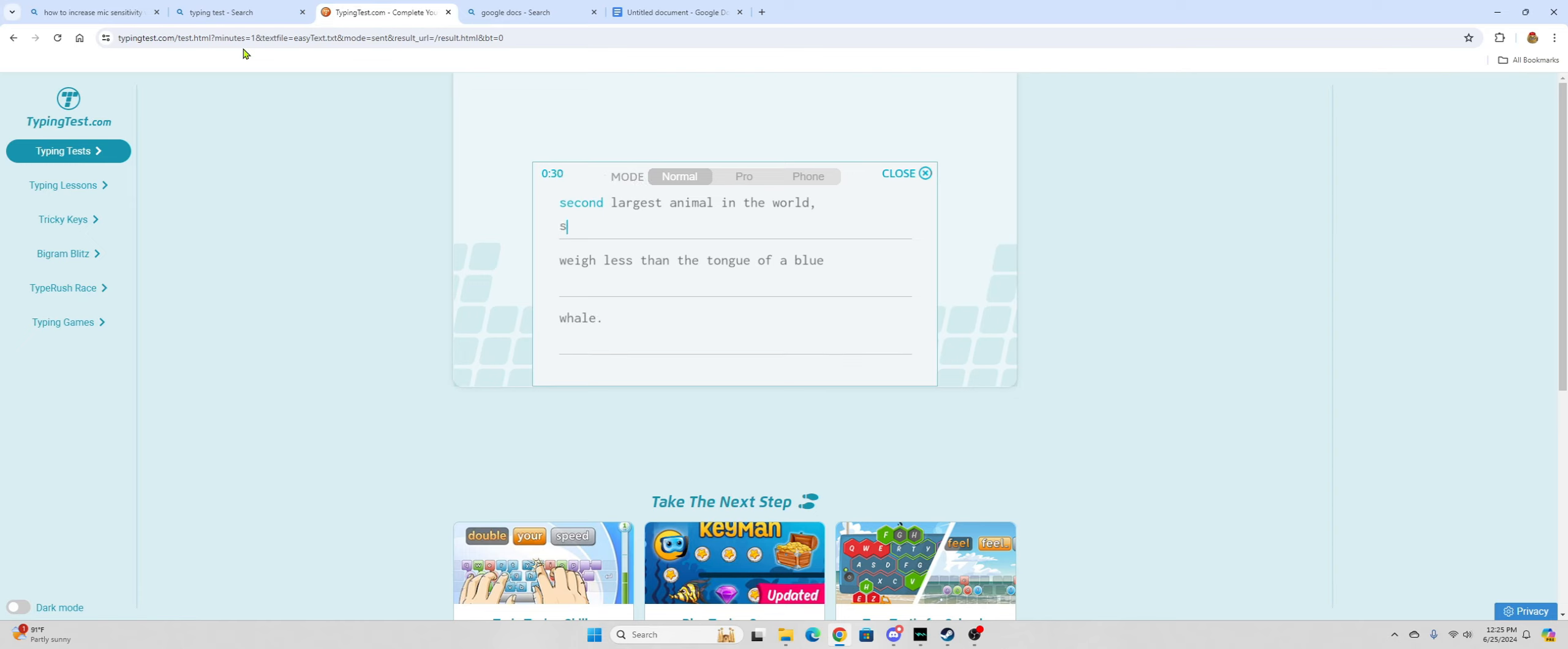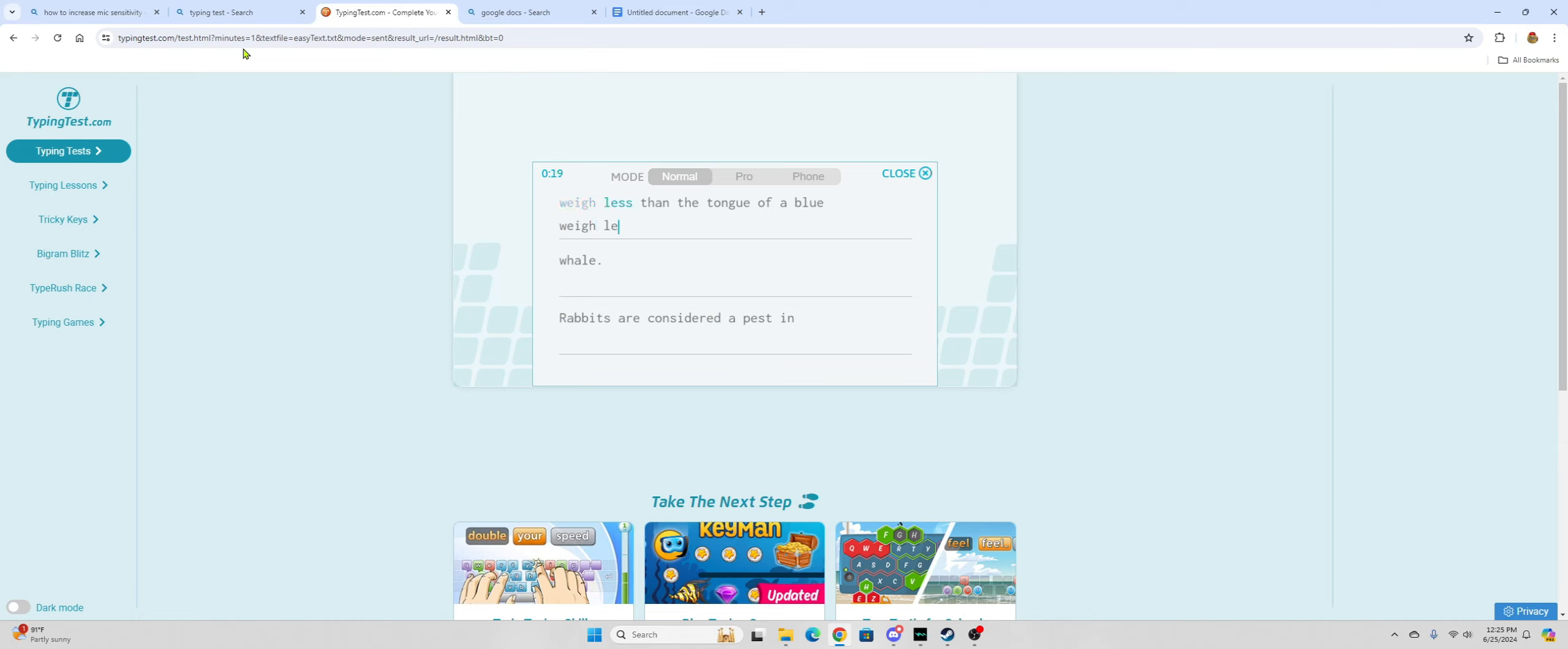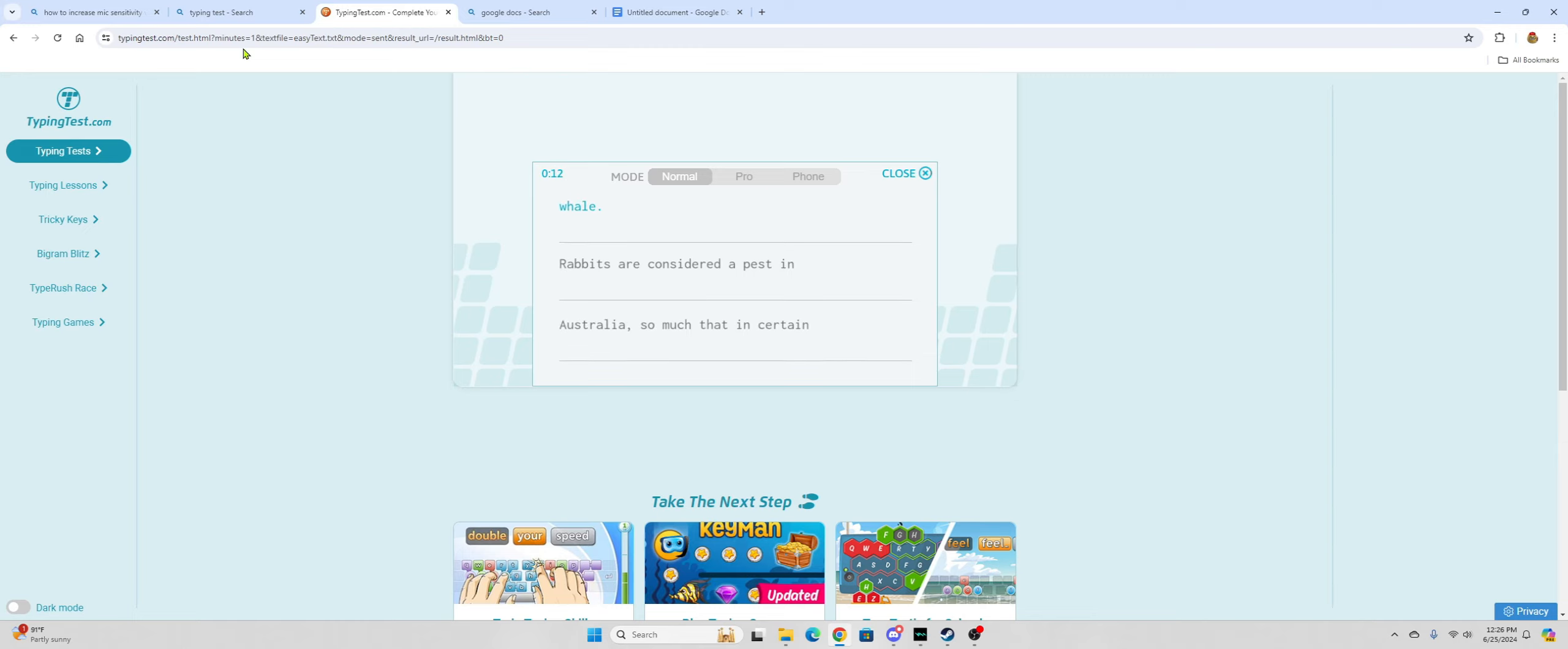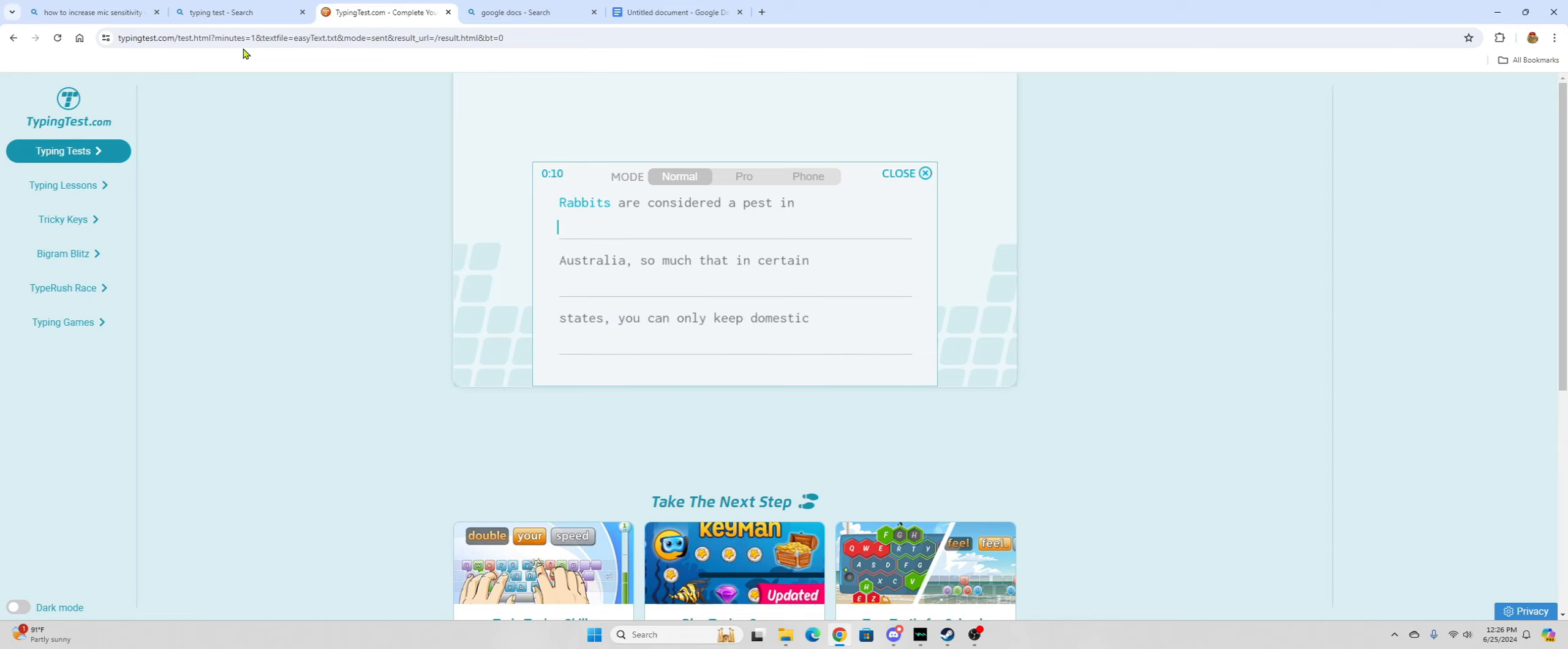That's the... how do you spell second? The second largest animal in the world way less than the... that's a hard word I'm skipping it... of a blue whale.